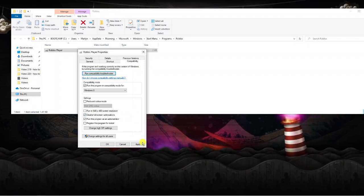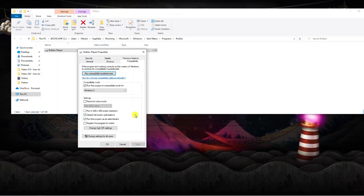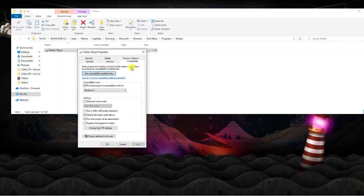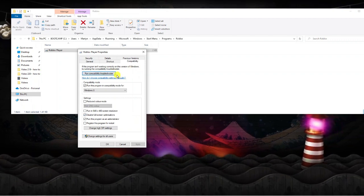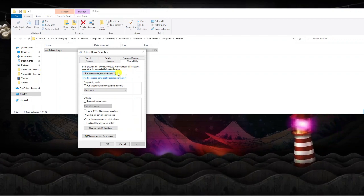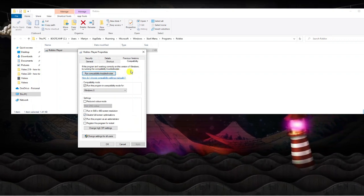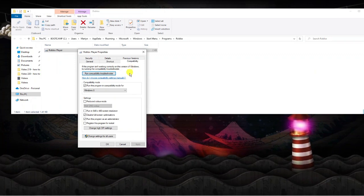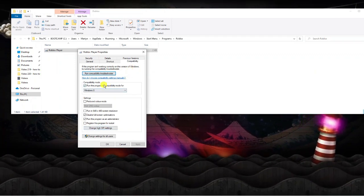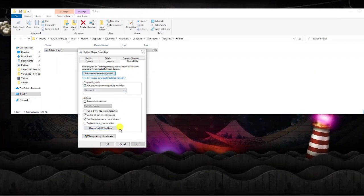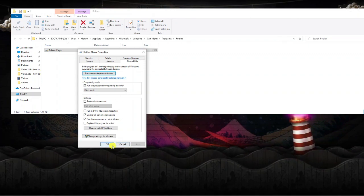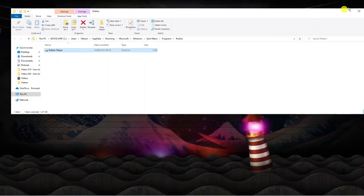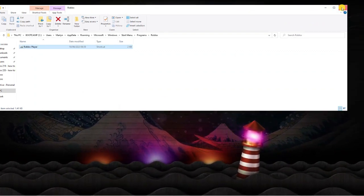Once that's done go ahead and click apply. On some versions of Windows you do have a compatibility troubleshooter as well, so what I would recommend is running this if you have the option. If you don't, then just change the settings as I've done here and you should be good to go. Click okay and you can close this window down.